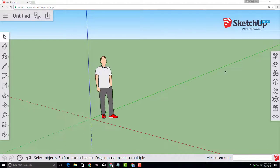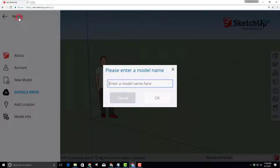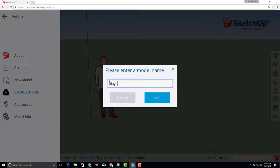Good day SketchUp for Schools friends. Let's make a sweet play ship. Click up on the hamburger menu there and let's change the name to play ship.